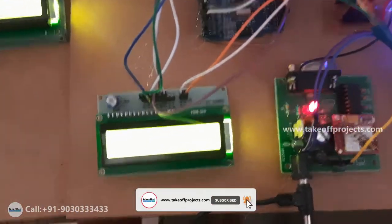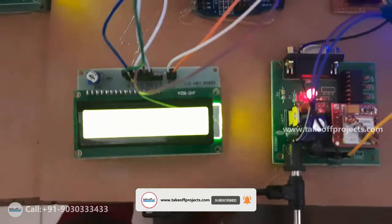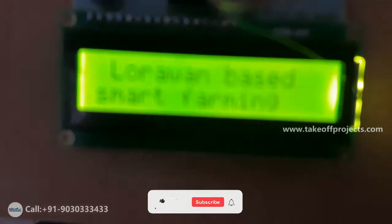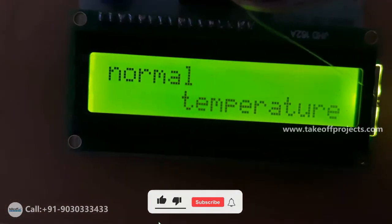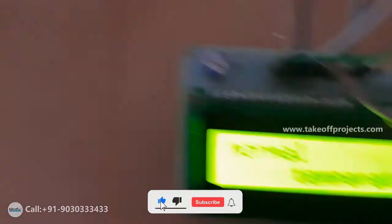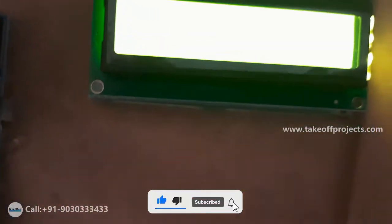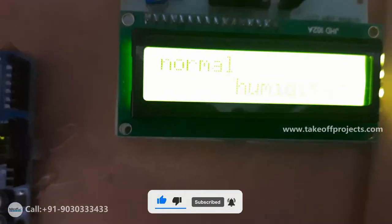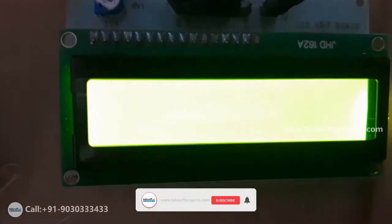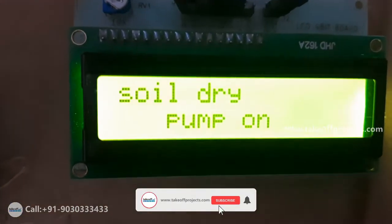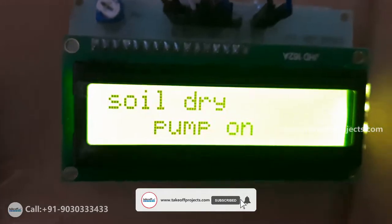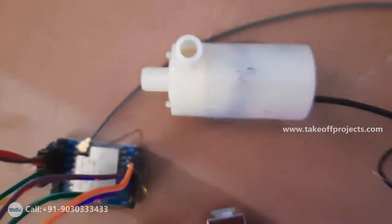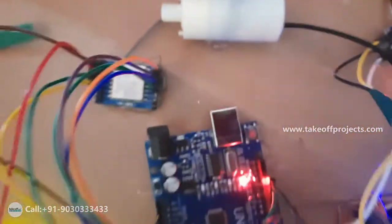Now we will observe the data. If temperature is normal then it is showing like normal temperature and receiving side also same data will get. If humidity normal means it will display humidity normal. If soil is dry means pump motor will on, so motor is on.